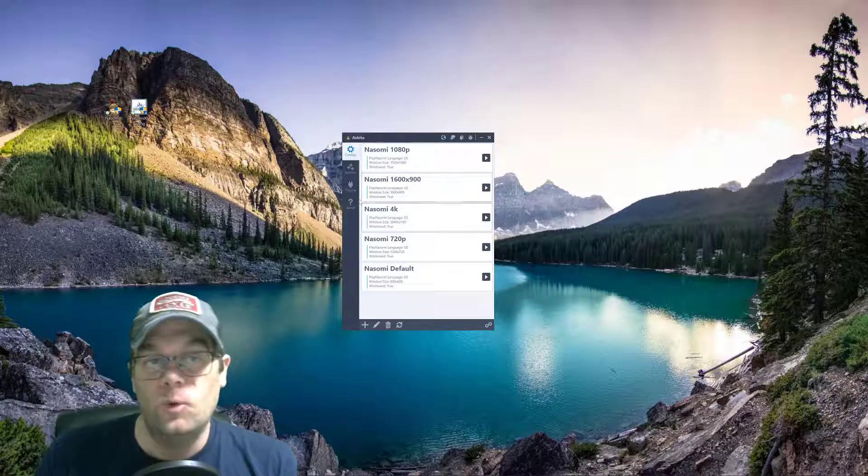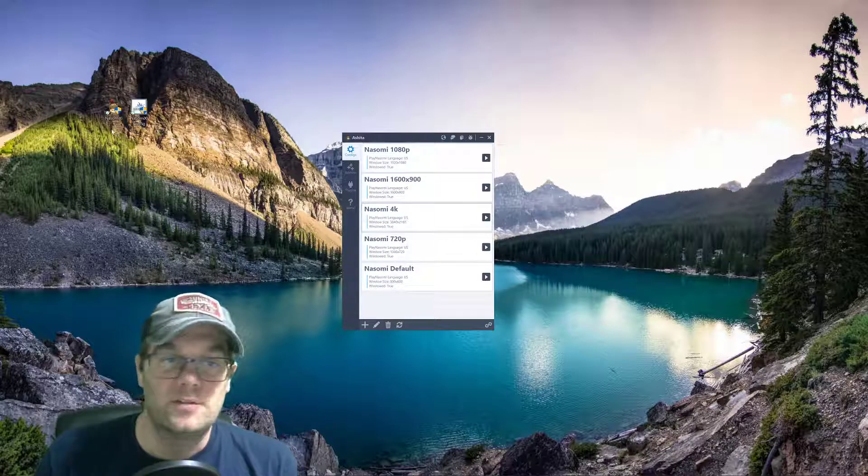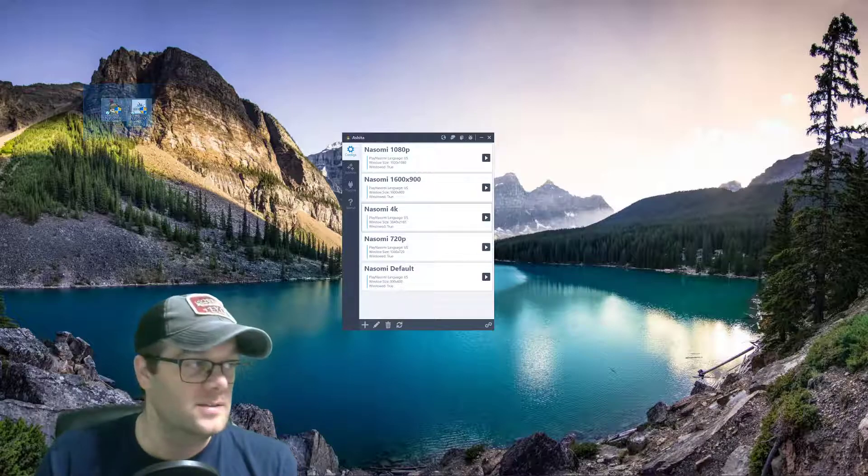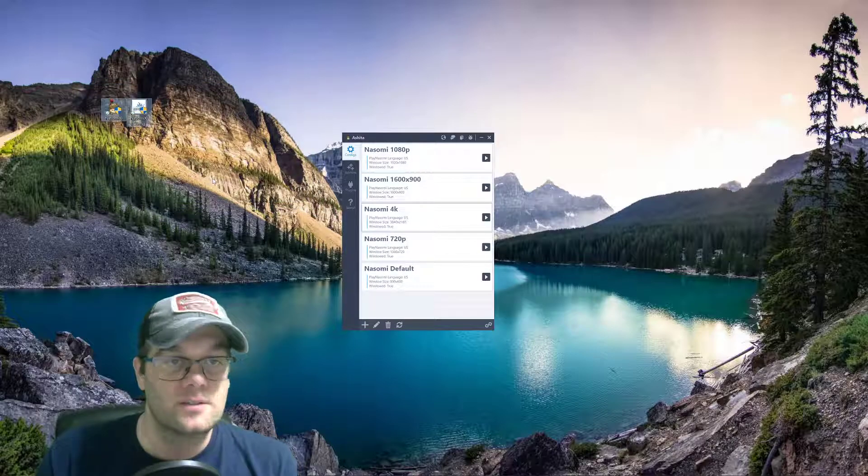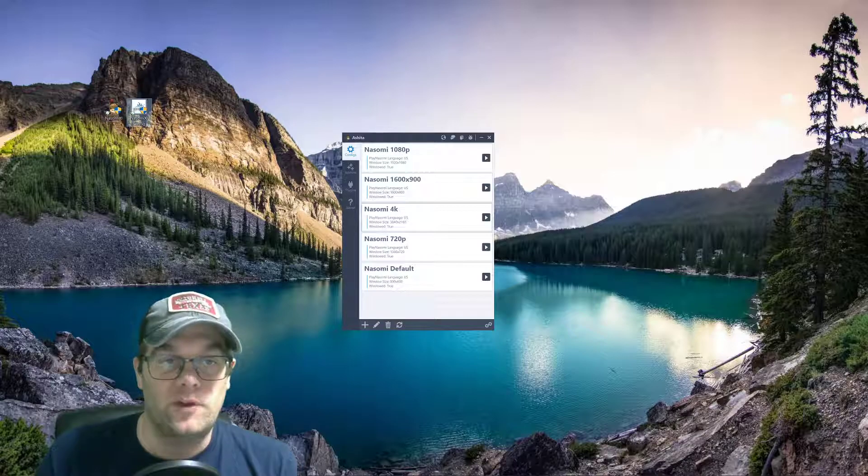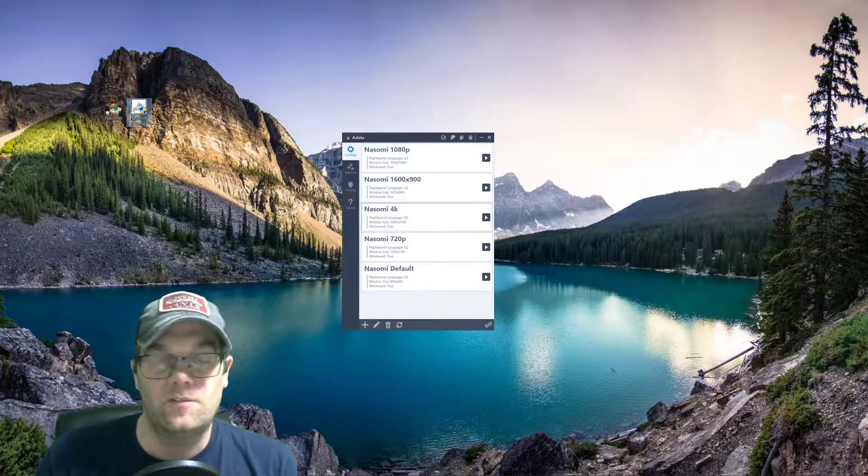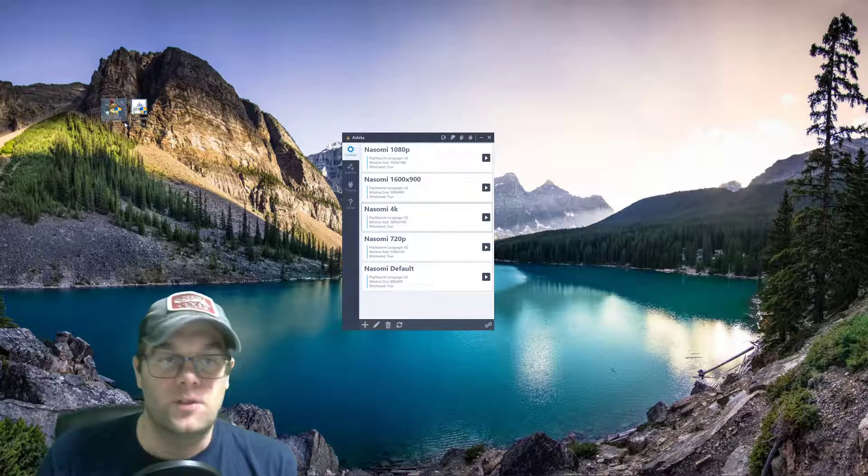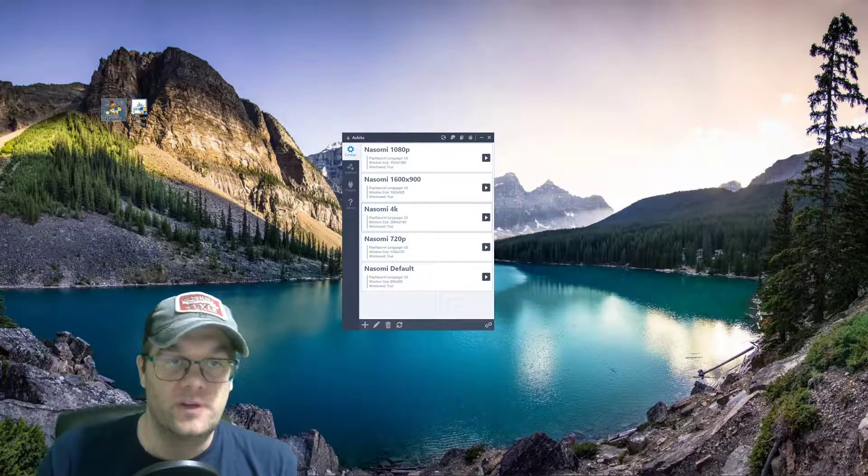So, once you've downloaded NOSOMI, it comes up with two icons. They look like this. One looks like the traditional Final Fantasy XI configuration icon. The other is a little moogle with a knight hat.